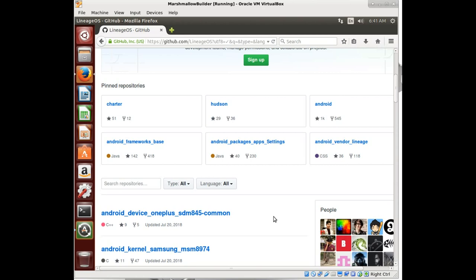There is one CyanogenMod marshmallow ROM that was built utilizing a porting method. And of course, porting is different than compiling. Compiling, we get the source code and we build it from the ground up. Porting is where you take an already built ROM for something else and you modify it to work on a different phone. There is a port for it, however, it is not fully functional.